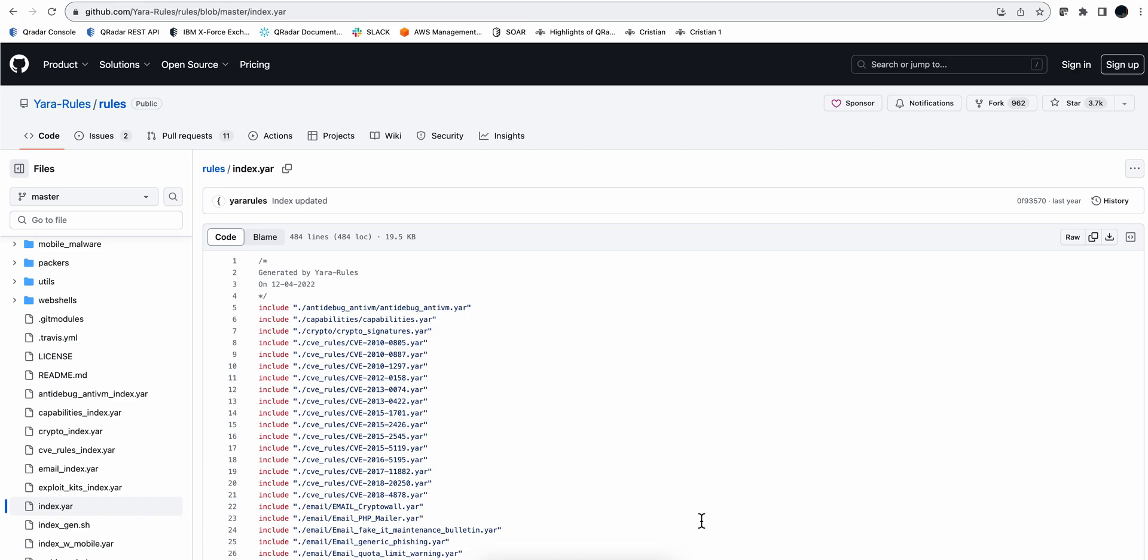Every once in a while we get a new vulnerability exploited, a new type of malware, and we all need to rush into our systems, our Curita system, and see if we've been affected by it.